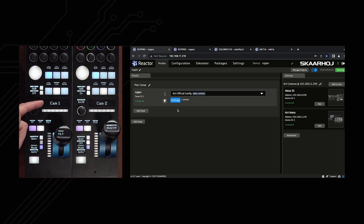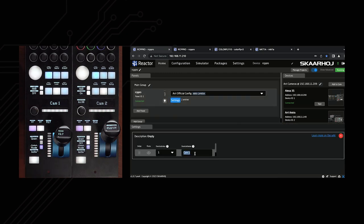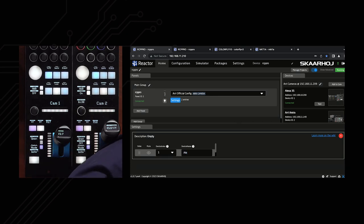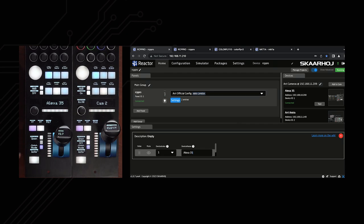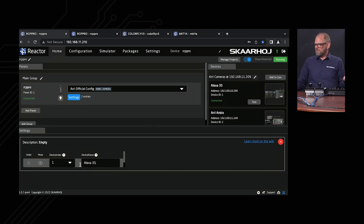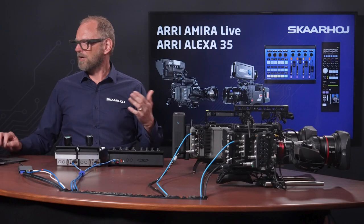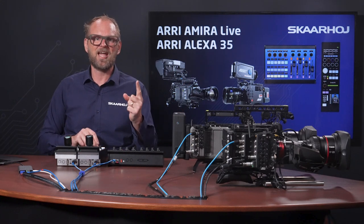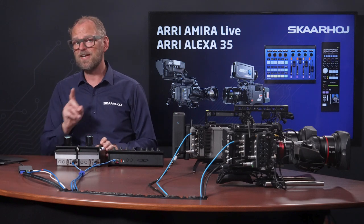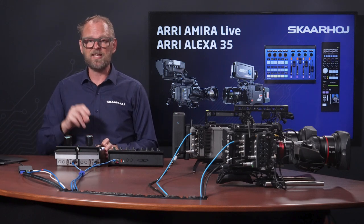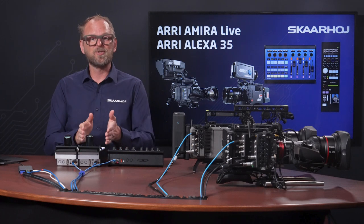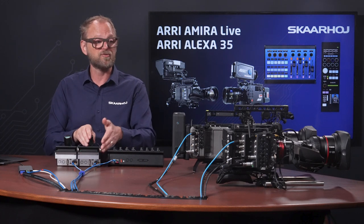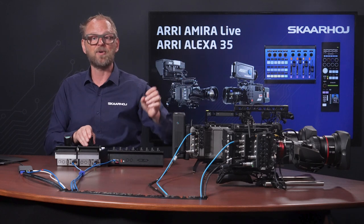Let's say I want to change the label of the RCP — that would be a very typical thing people want to do. So instead of 'cam one,' you wanted it to say 'Alexa 35.' I would just type in Alexa 35, press enter, and immediately you see the label is updated on the display. You might also wonder what the device index is. It's a bit unusual that I'm connected to both cameras from this RCP. Normally, you would only set up the single camera you care about adjusting. But in this case, it gives us the flexibility to quickly change which camera this RCP is controlling — the Alexa or the Amira.